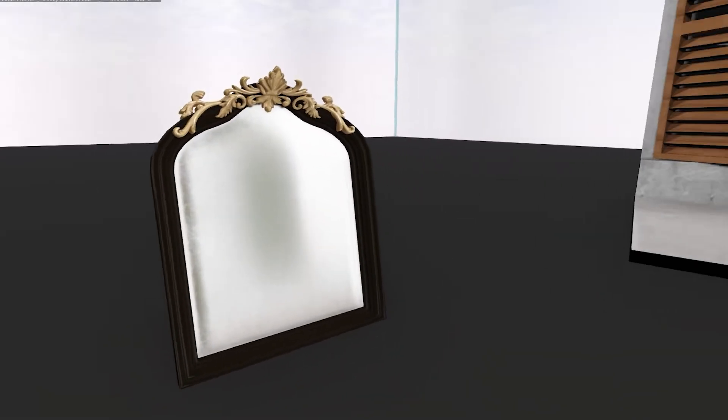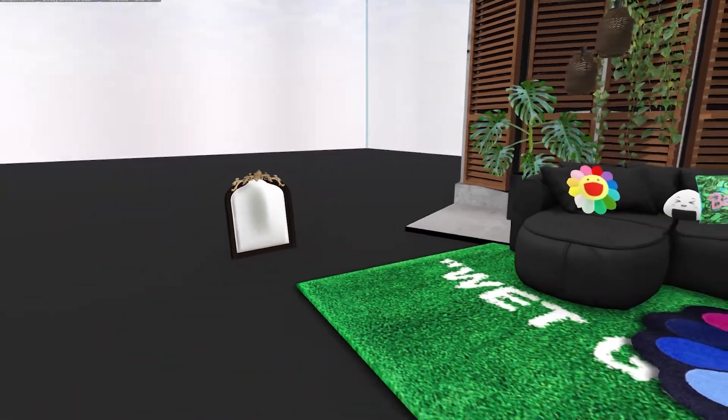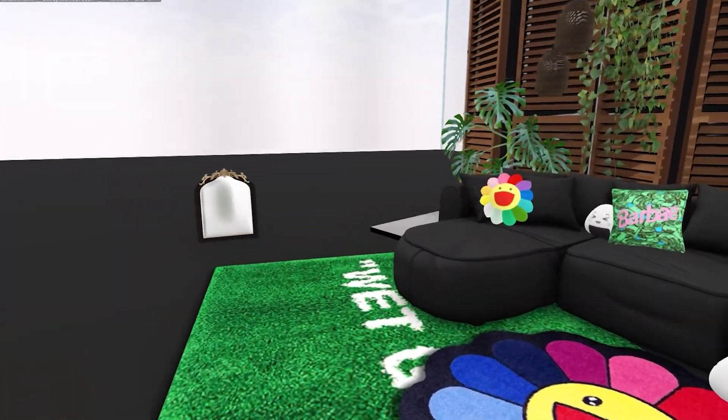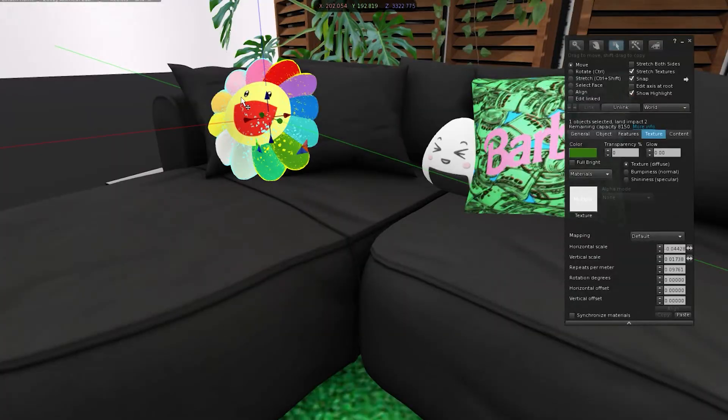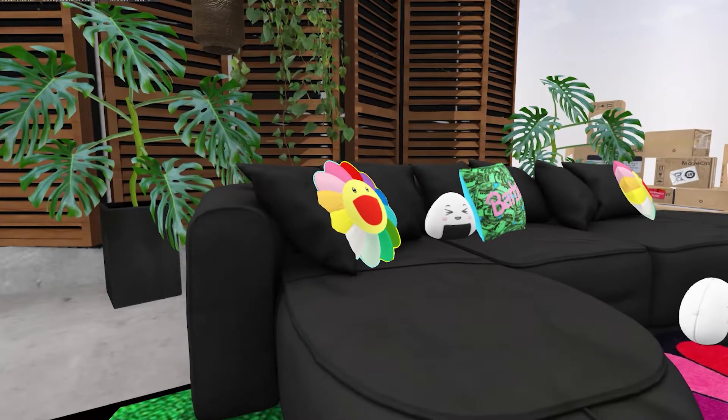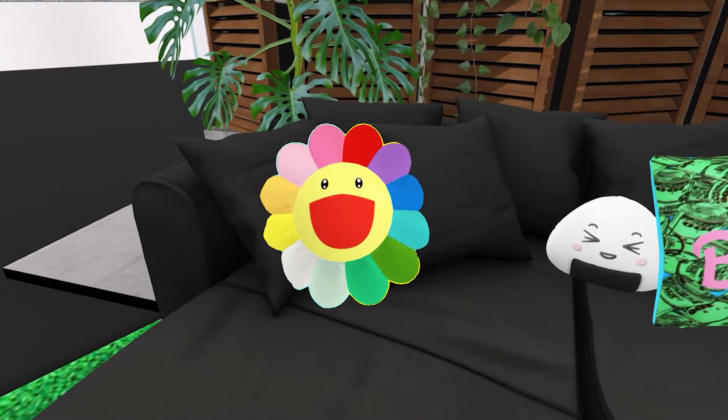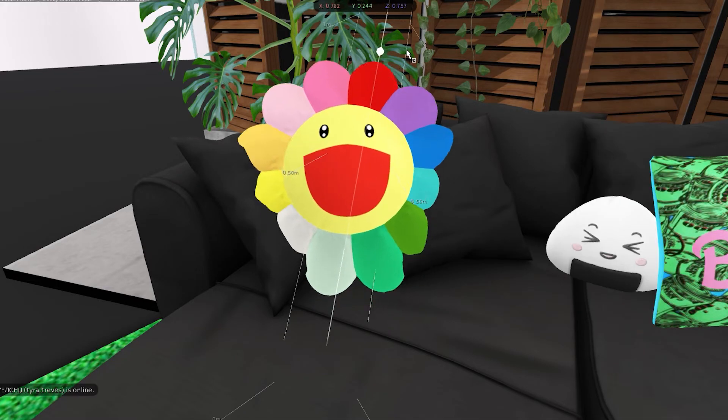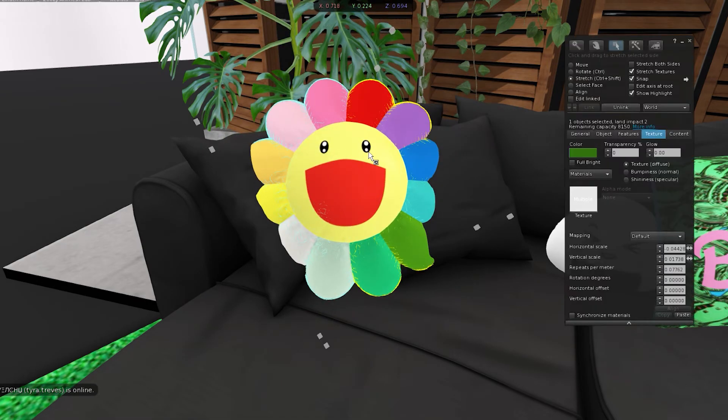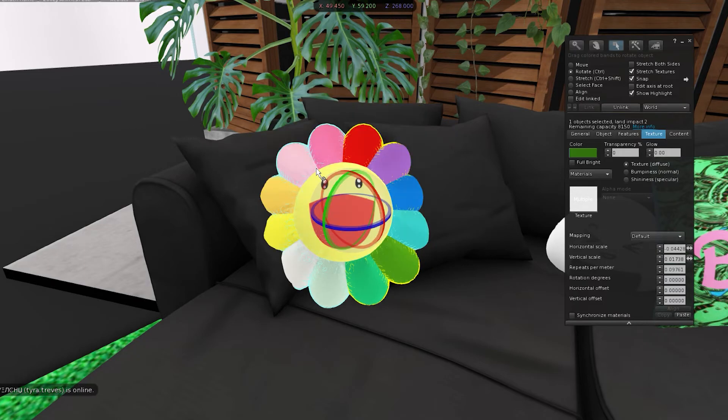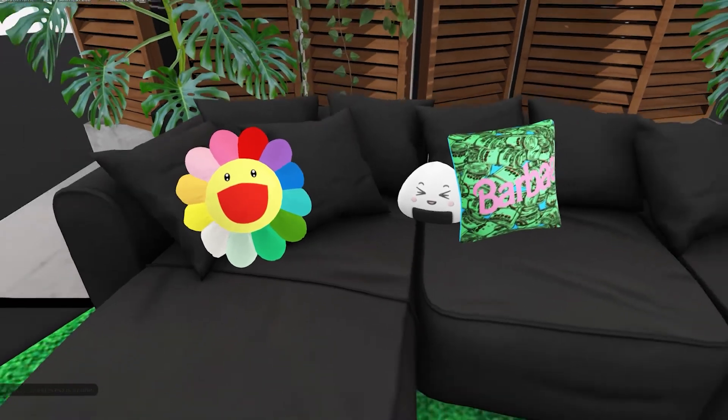When it comes to editing furniture and stuff, it's all the same. So if I wanted to do this, it's the same thing, except with this pillow I can't stretch it by its axis. I can only stretch it by one whole prim. See, it doesn't give me the option to stretch the x, y, or z axis independently. But other than that, whenever you're editing furniture, it's all the same.